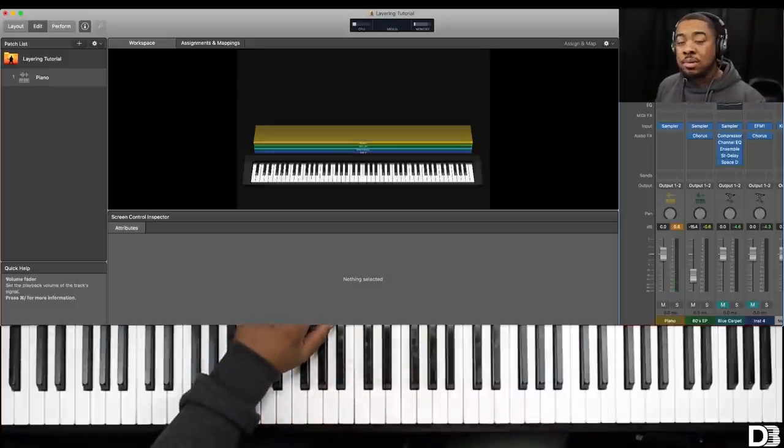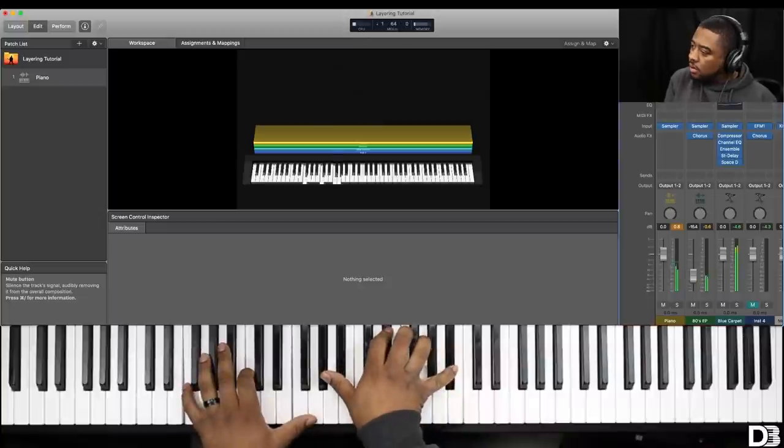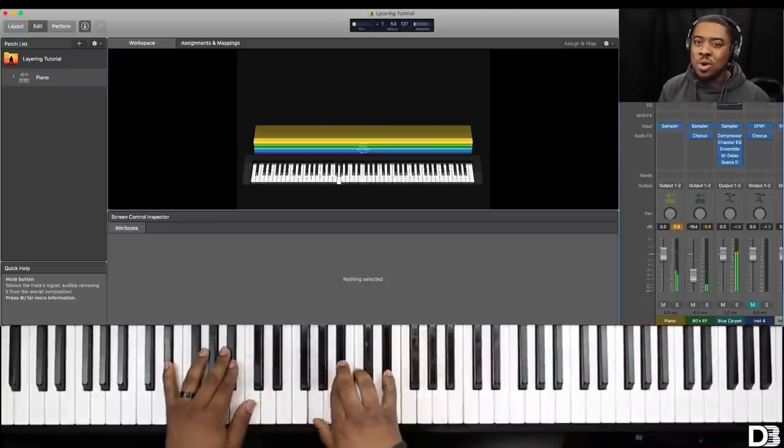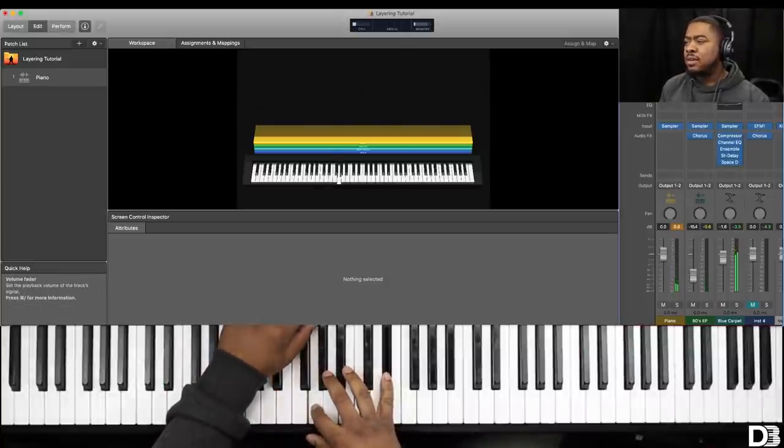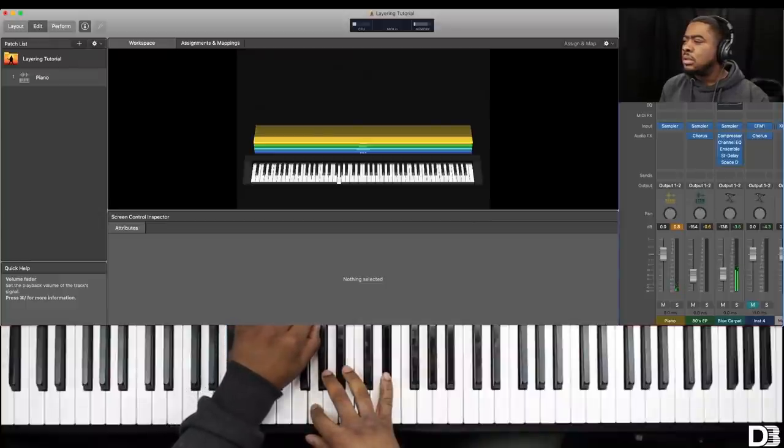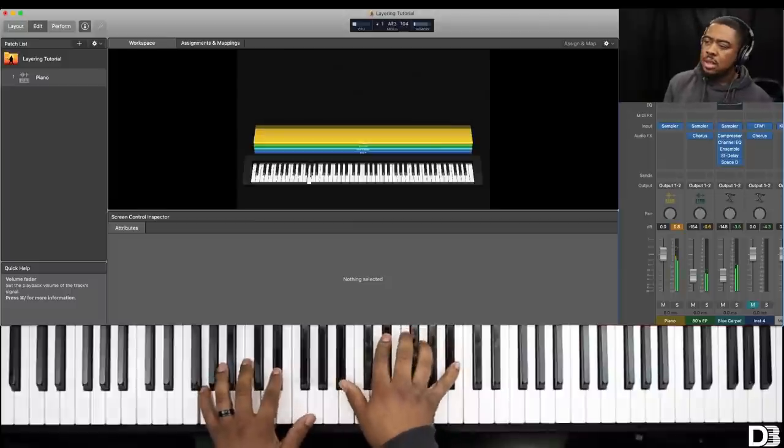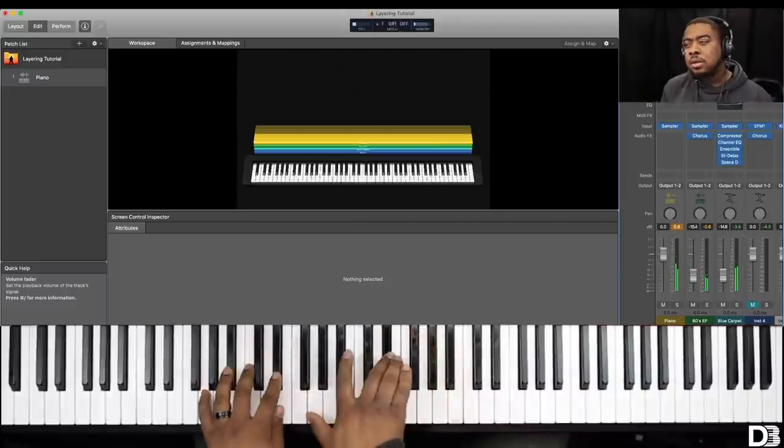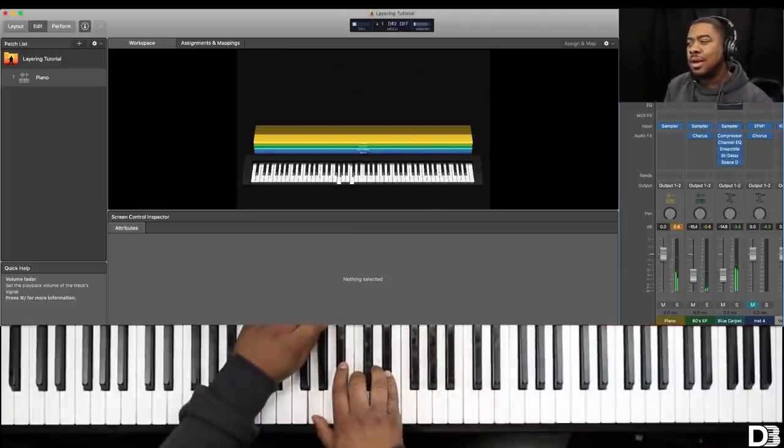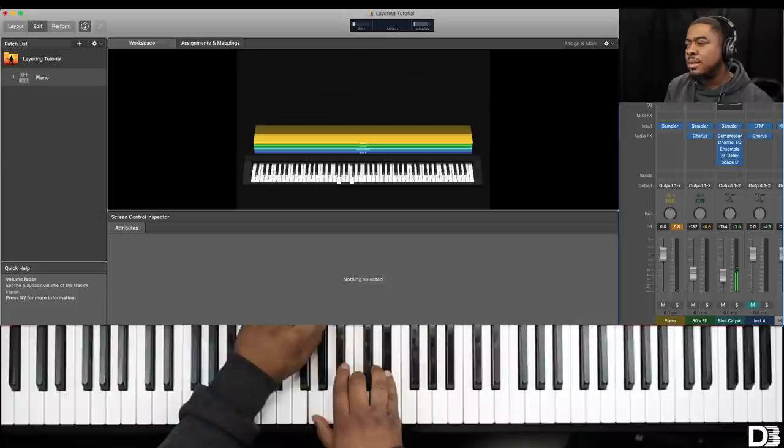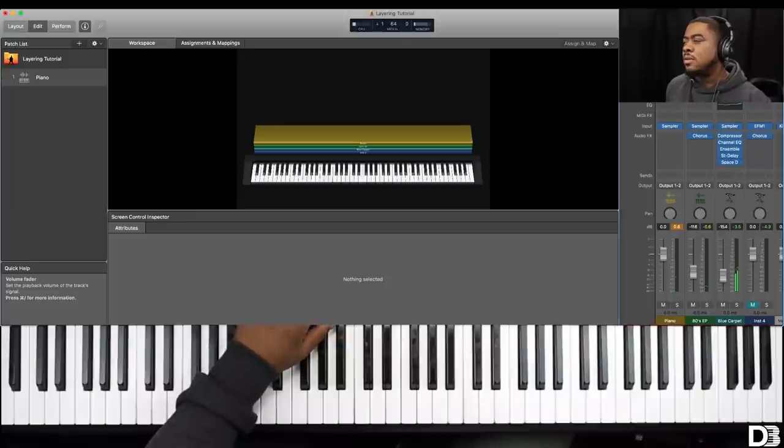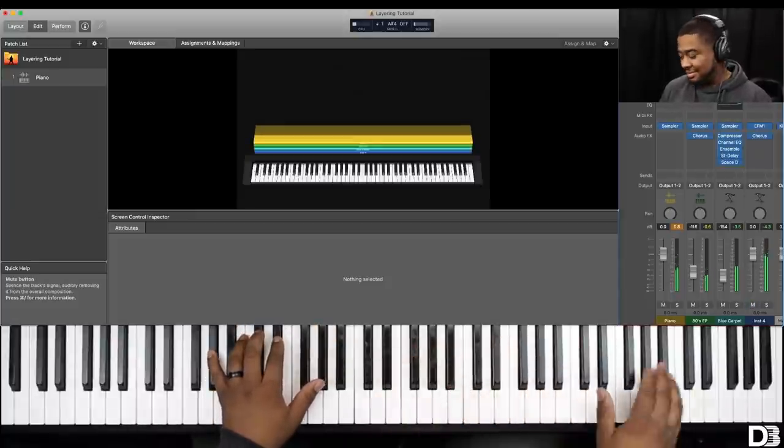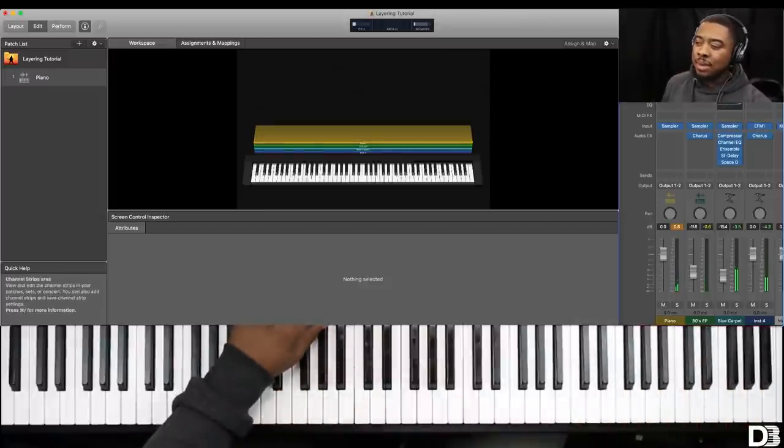Now let's go to blue carpet, the pad. This pad is way too loud. So I'm going to bring this down. Maybe on the same volume as the EP. So I might bring the roads back up the EP. All right. Now let's bring in this bell sound.